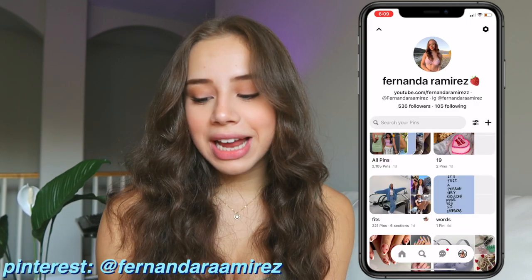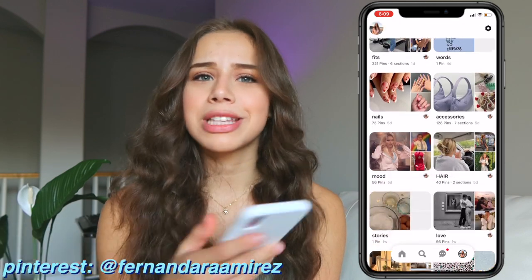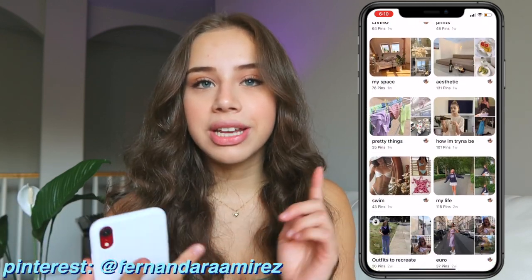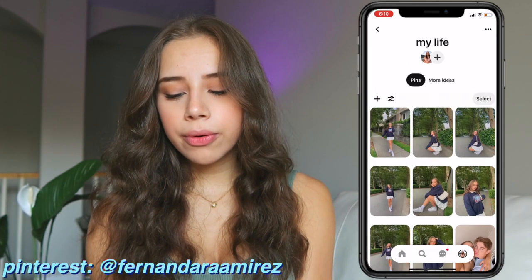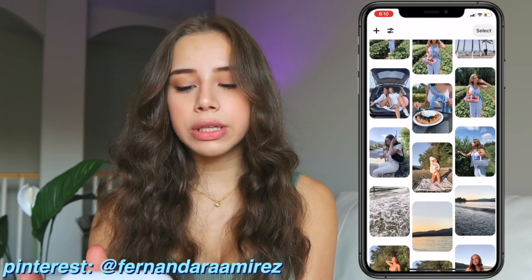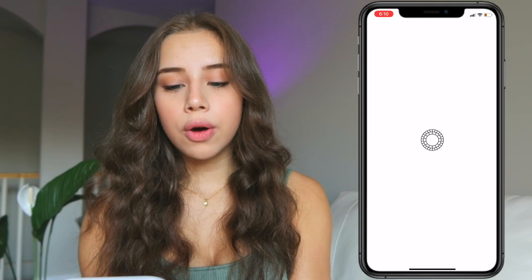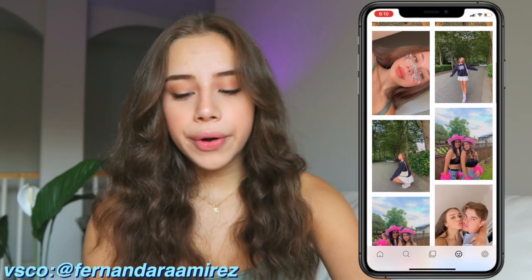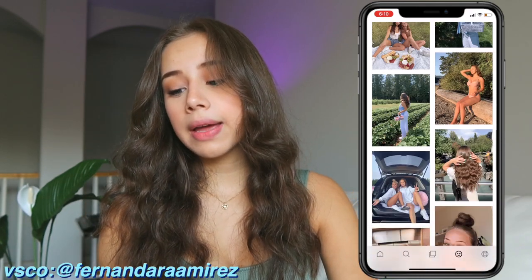Next to that I have Pinterest. I'm actually really into Pinterest and that's basically where I get all my inspiration for literally anything — fashion, makeup, hairstyles, photo ideas. I even have my own board called 'my life' where I've got a bunch of my own photos. Down below I've got VSCO — I mainly use VSCO for editing my photos. I do have a lot of photos on my VSCO that I don't actually post on my Instagram, so if you want to follow me on there you can.